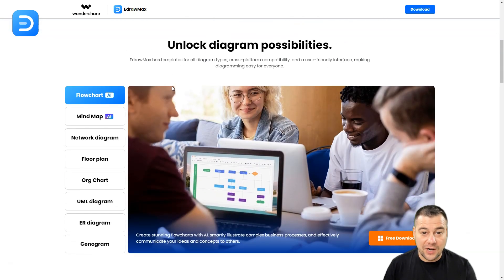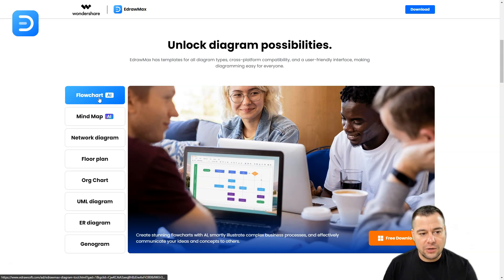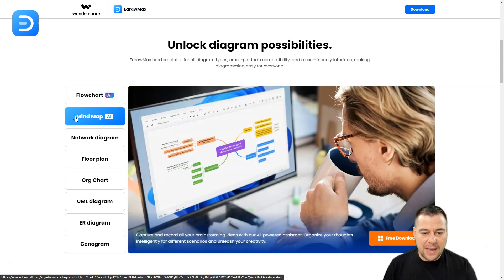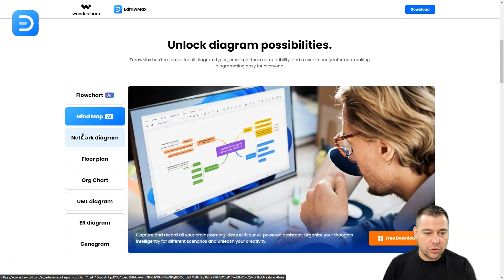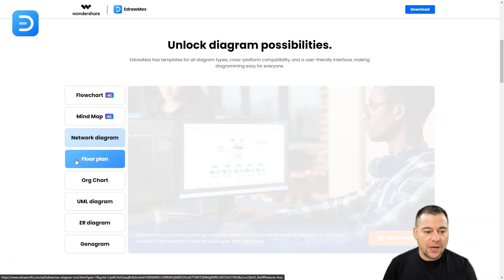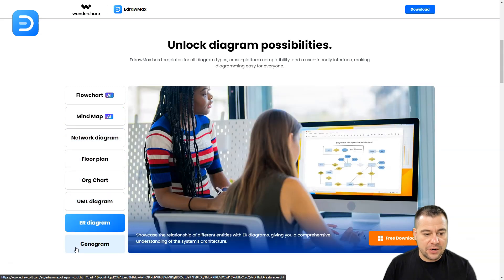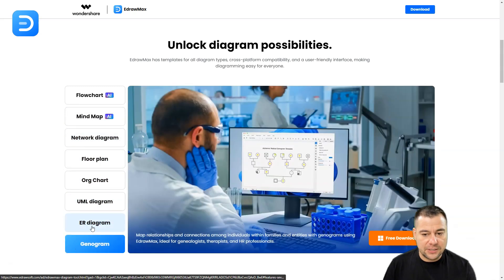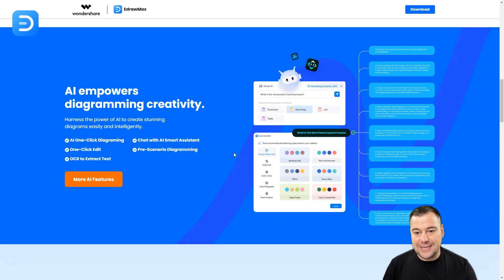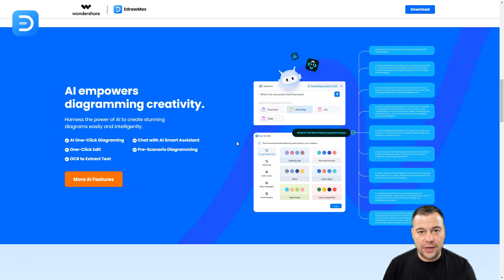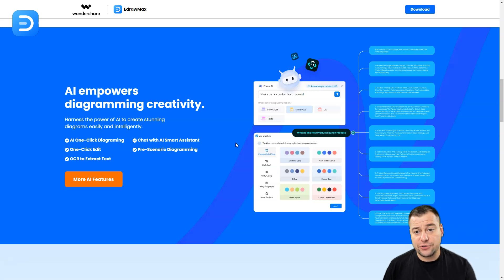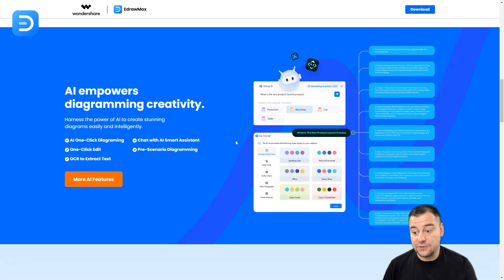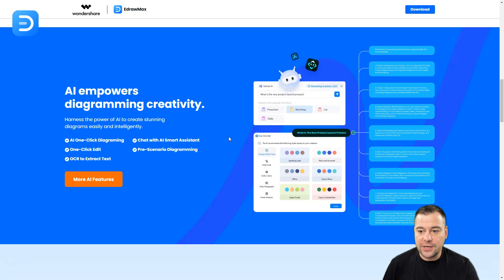How can it be helpful? There's flowchart powered with AI, mind map powered with AI, network diagram, floor plan, UML diagram, ER diagram, and genogram. Why is this so important? Because artificial intelligence is everywhere now in the 21st century, and it's really efficient to use AI. This is the future, and that future is right now - you can already grab it and use it.